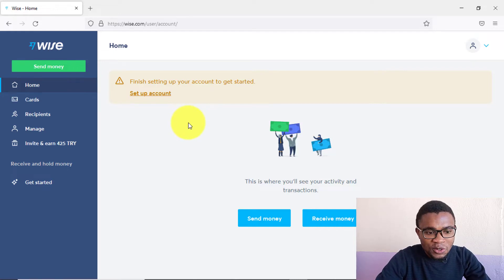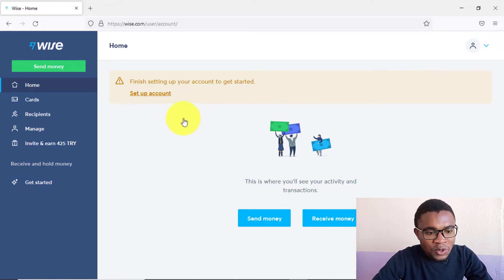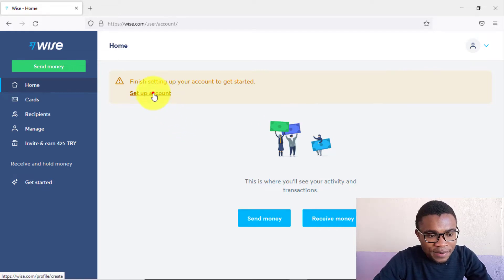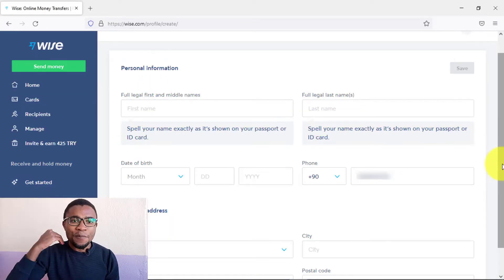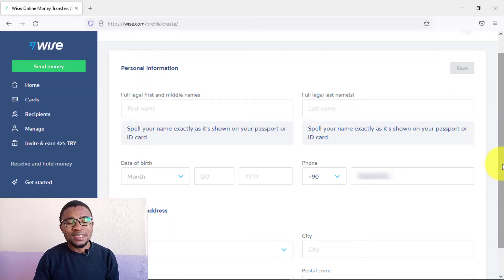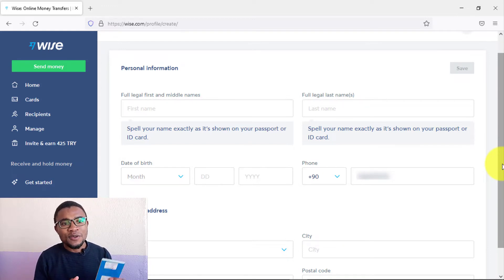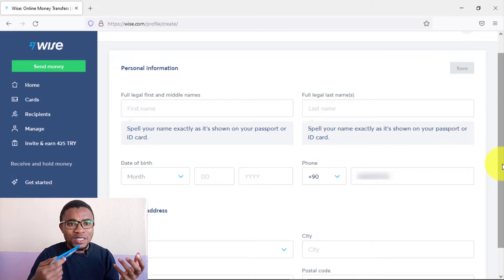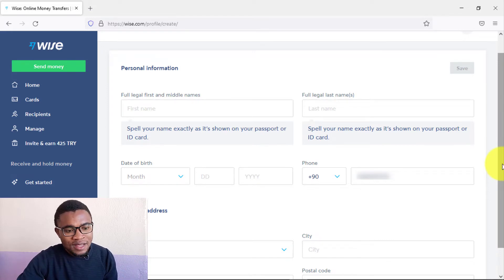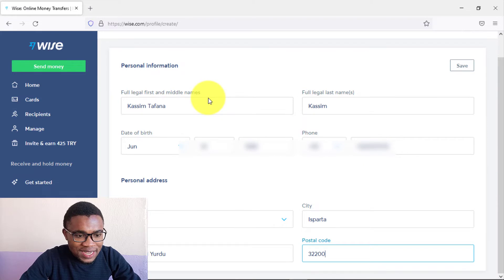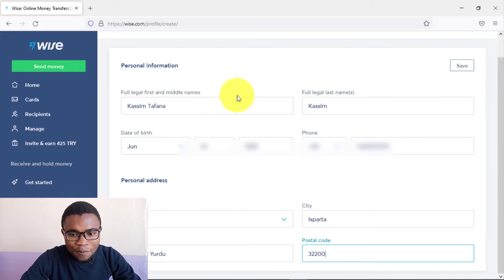The first thing to do is set up your account. Press where it says 'Set up account,' then enter your personal information. Make sure the details you enter are correct — I'll be using my passport to fill out this form. Once you're done filling in your personal information, press 'Save.'